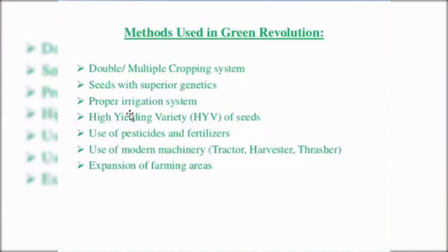Number four is that high yielding varieties of wheat and rice were introduced in India. Pesticides and fertilizers are also used to increase the production of crops. Tractors, harvesters, and other modern machinery and technologies are also used in green revolution. Additionally, farming areas were increased by converting wasteland and fallow land into farming land.